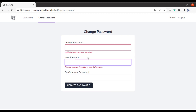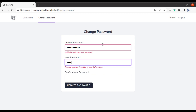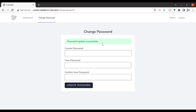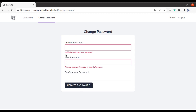Now let's test this in the browser. Refresh, enter a random wrong password and submit — it failed because we entered the incorrect current password. Now let's pass the correct one and submit — it has updated successfully.